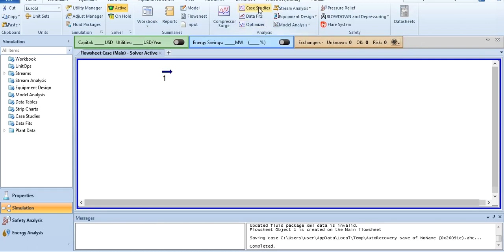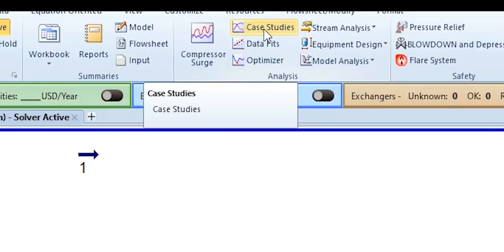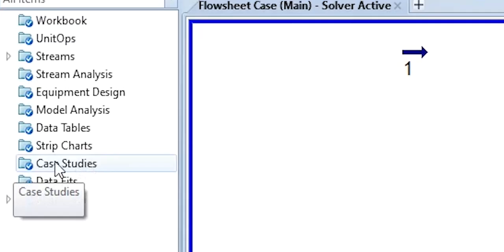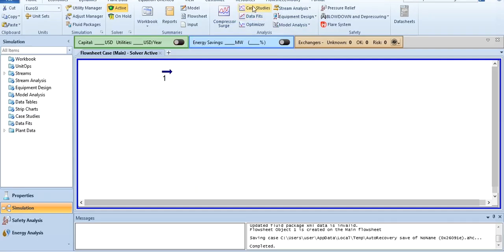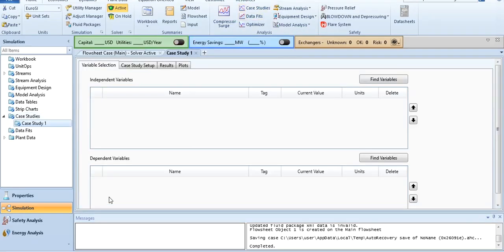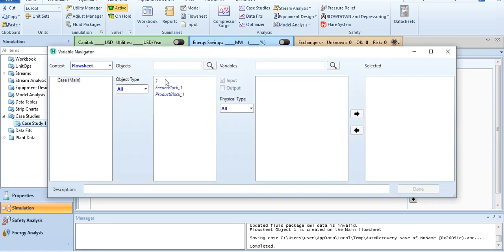Where is this case study? It's located here in case studies, or you can find it here as well. We will click case studies and add a case study. It demands independent variables and dependent variables. Find variable, click on it.